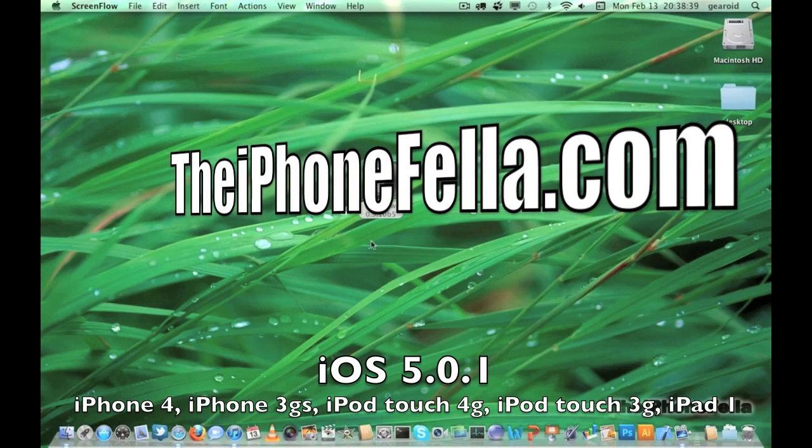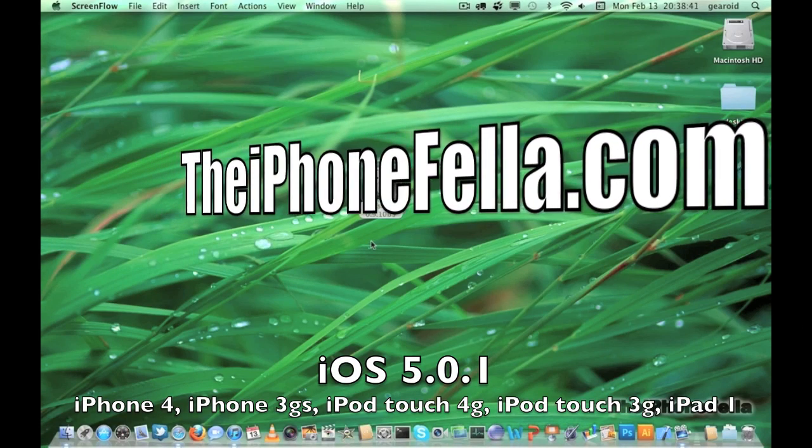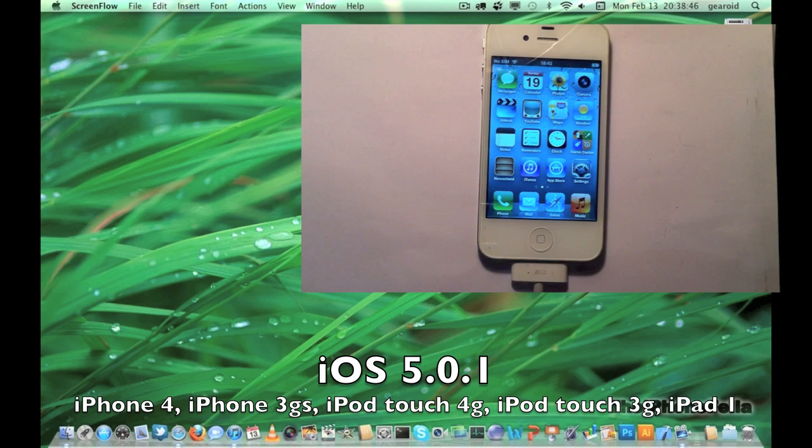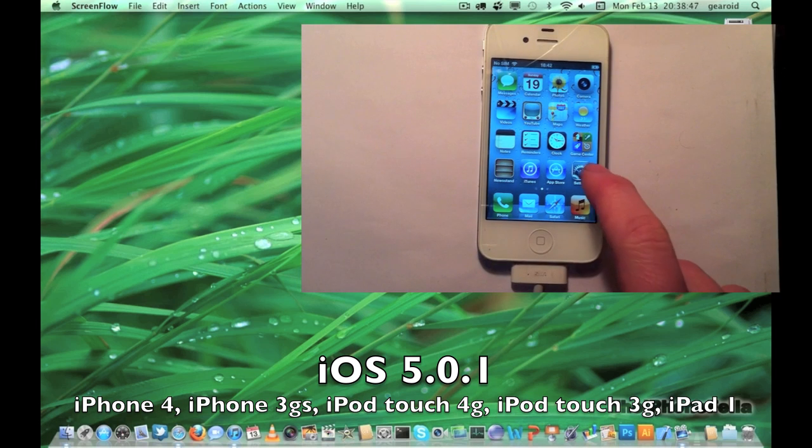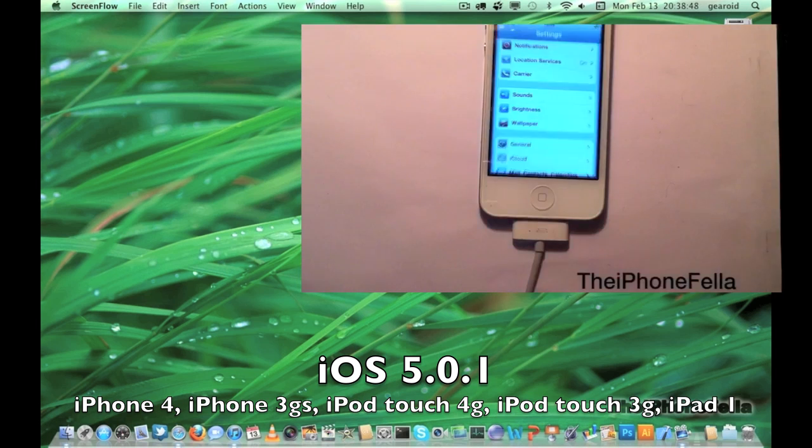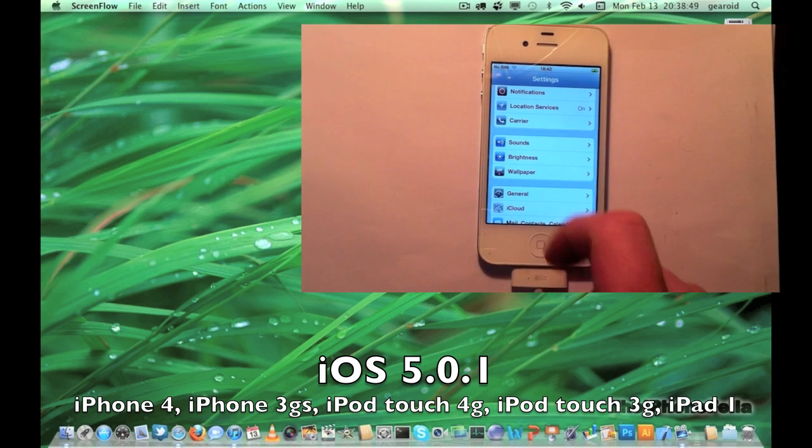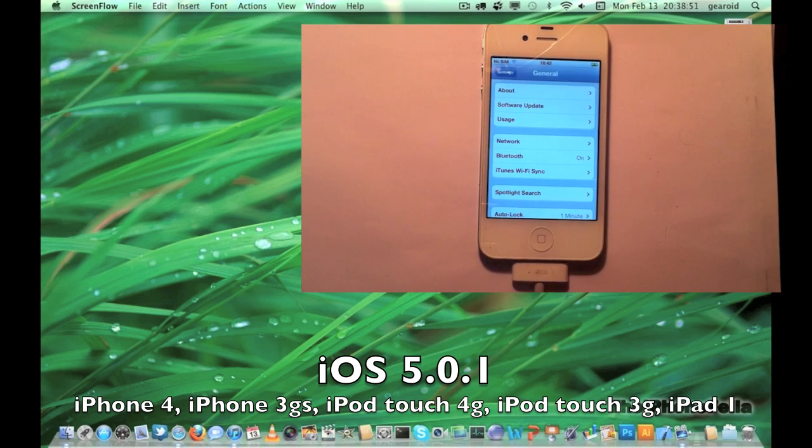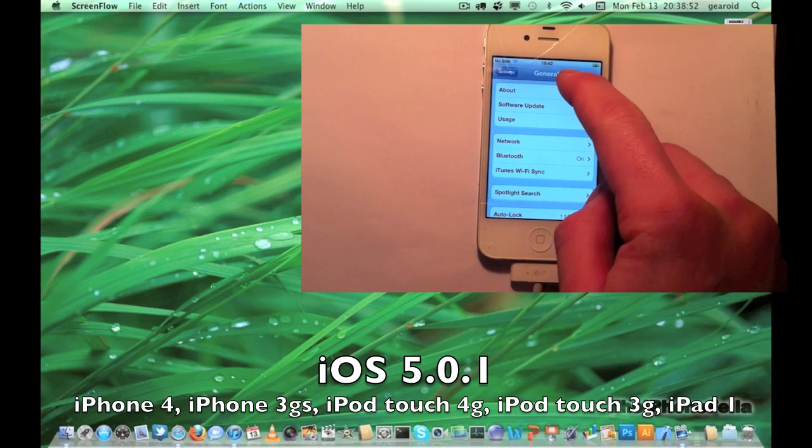Hi guys, today I'm doing a jailbreak tutorial on iOS 5.0.1. This is an untethered jailbreak, which means that you don't have to plug your device in every time you need to power up.